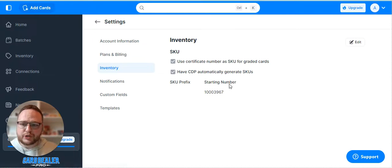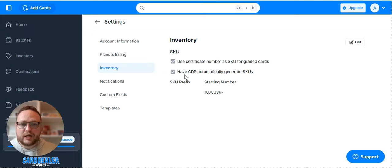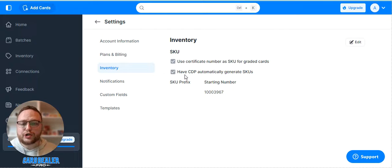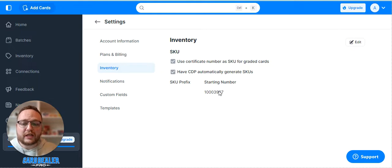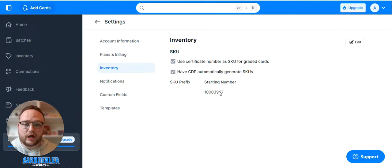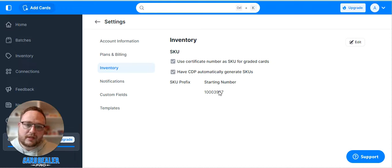If you click on inventory you'll also see the SKU number. Each time you upload a card to Cardiola Pro a unique SKU number will be generated. You can set your starting number unique if you already have an inventory setup for your card business.